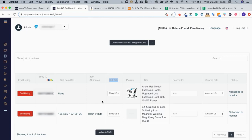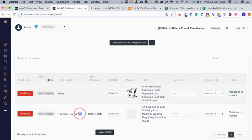To have these two listings monitored for price and stock changes, I will need to add the source site. So I know that this one is from Amazon and this one is from Banggood.